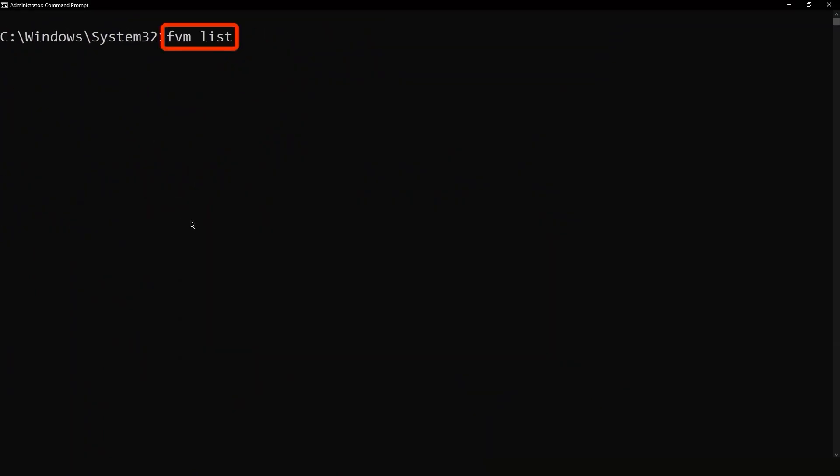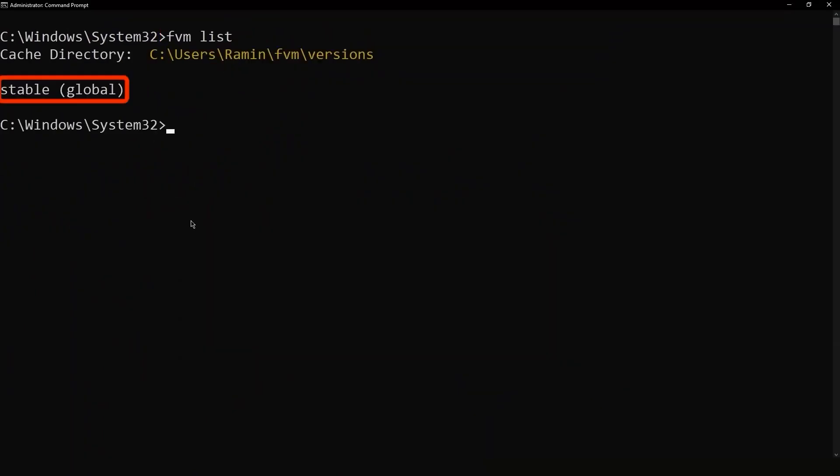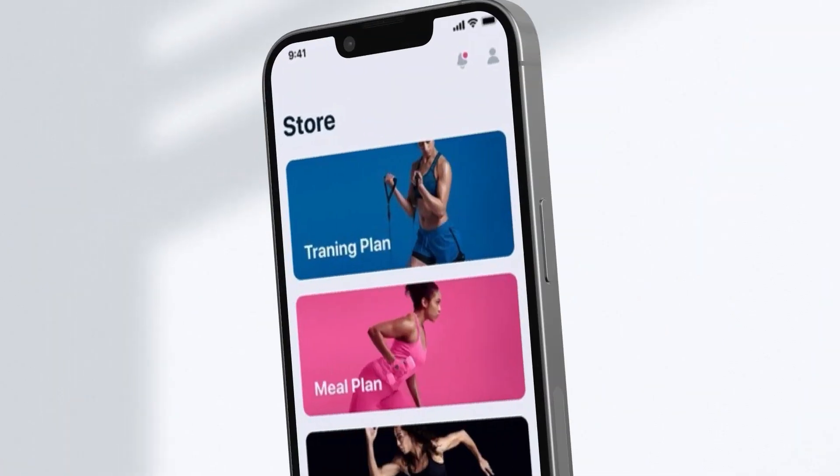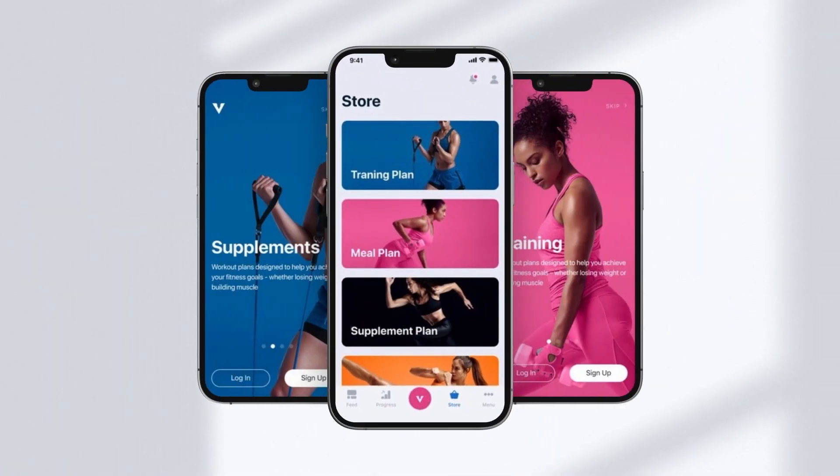Now if we run the FVM list, we can see the stable version is set as a global for all projects.